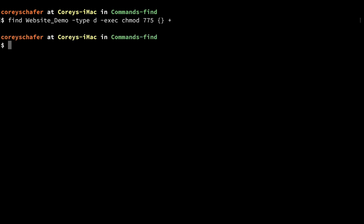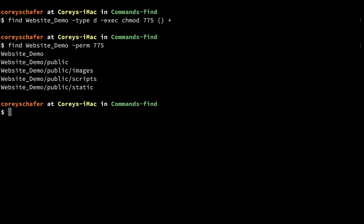Now if I wanted to see if that worked, I can do a `find` within the website demo directory and search for `-perm 775`. Running that, you can see it returned all of our directories — so our directories within website demo did get those new permissions of 775.